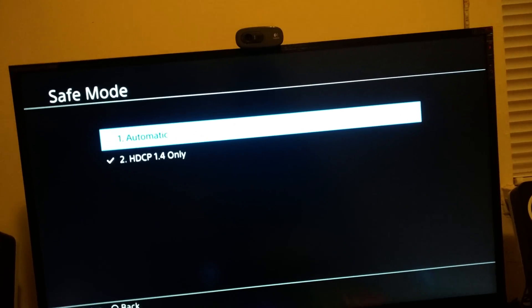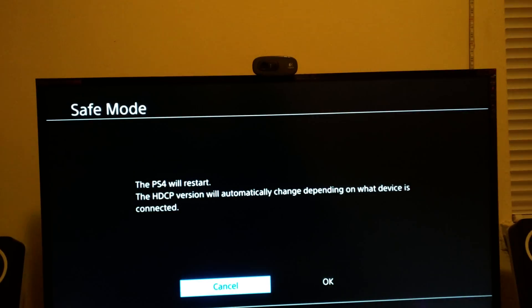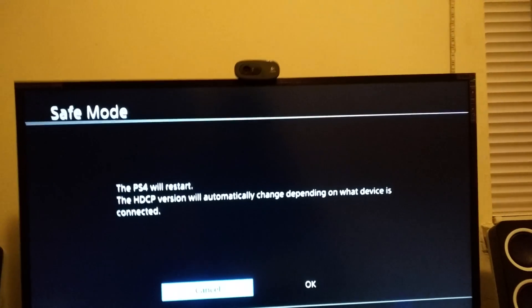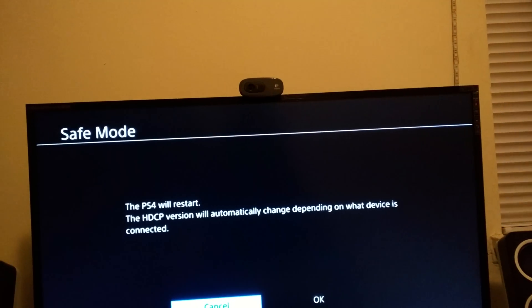You're gonna set it to automatic this time. Now remember, we disabled HDCP in the first place.